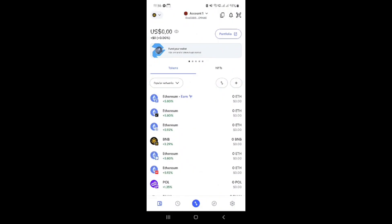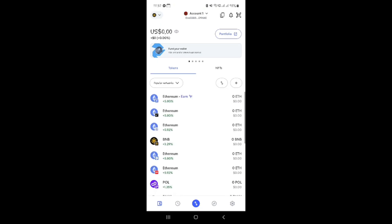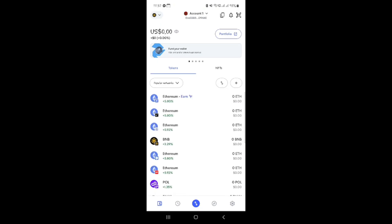This is the password you set up when you created your MetaMask account. Input your password carefully, then press the unlock button to gain access to your MetaMask wallet.